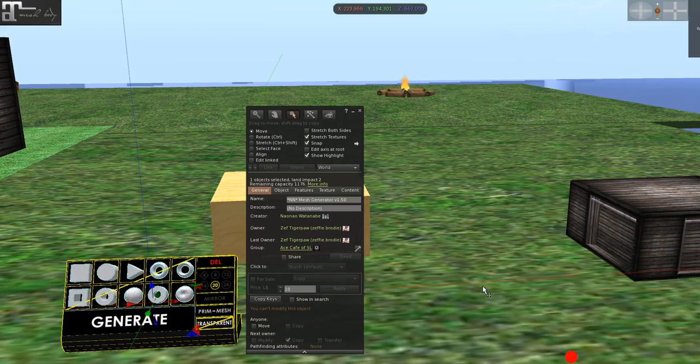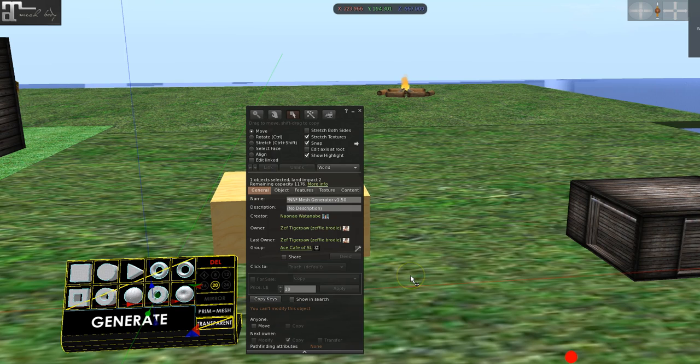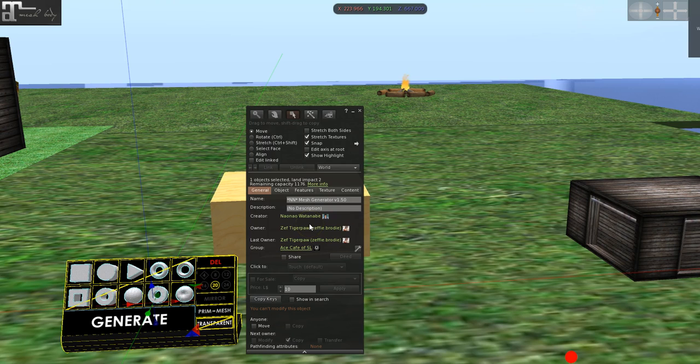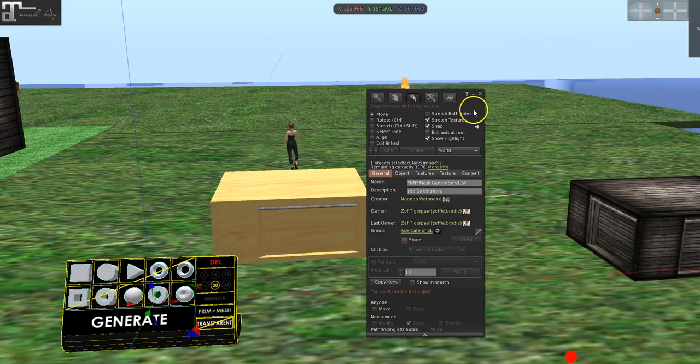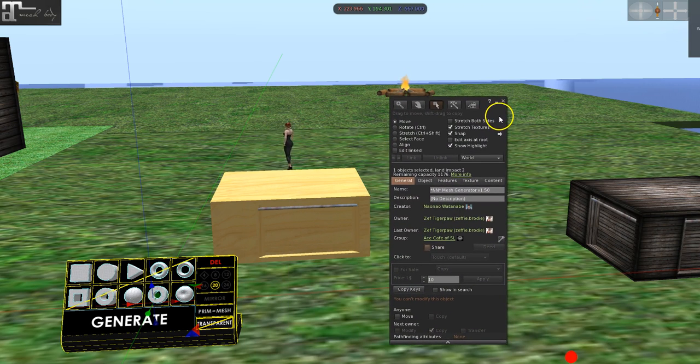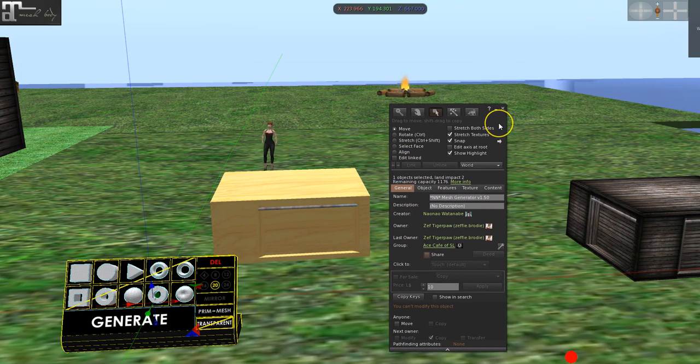Hi everybody, this is Zeffy Brody and I'm going to show you how to use the mesh generator by Neyo Wontabi. It is on Marketplace and it is worth the Linden dollars.